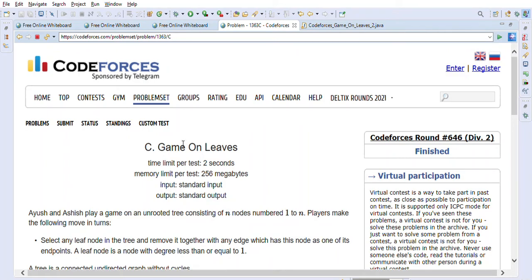Hi friends, welcome back. Today we are going to solve the Codeforces problem 'Game on Leaves'. Before we start looking into the problem details, some examples, and the Java solution for this problem, I just want to mention that my channel is dedicated to help people who are preparing for their Java J2EE interviews and for their coding interviews.